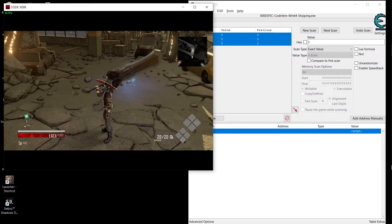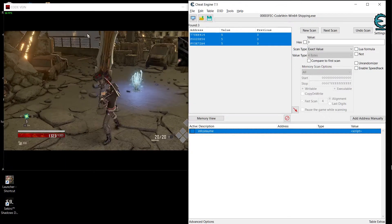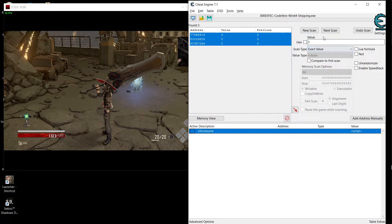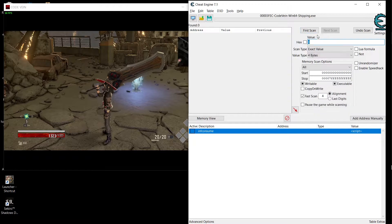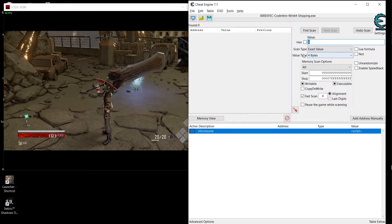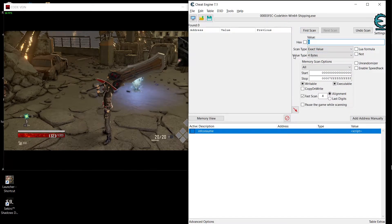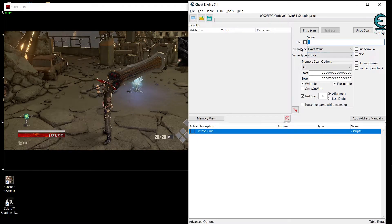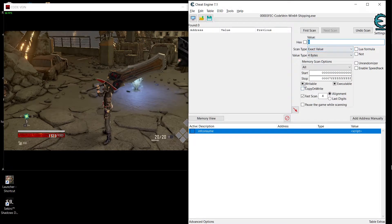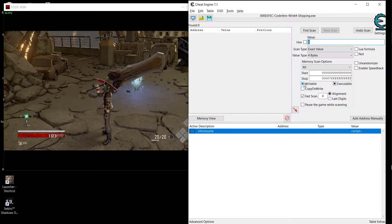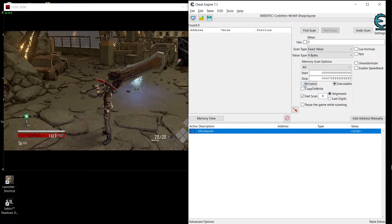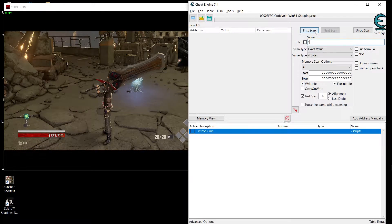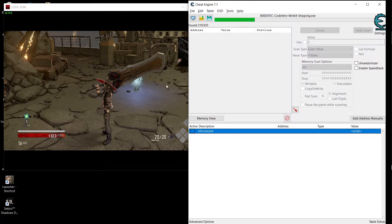Just go inside of your game, select your healing like this. And then go to the scan. Value type will be 4 bytes, scan type will be exact value, and then writable here, make sure to make it a block. And then put 5 for scan.